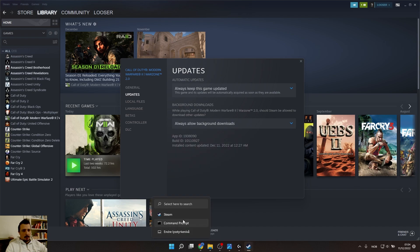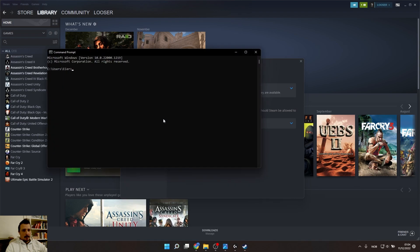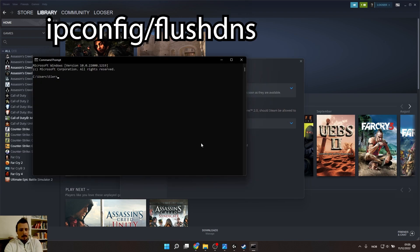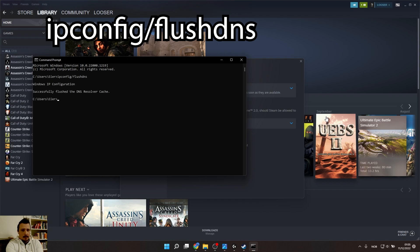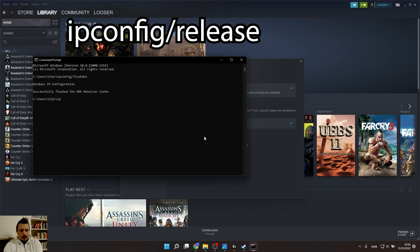Here you can reset the domain name system. Just type in ipconfig /flushdns, press Enter, then type in ipconfig /release, press Enter.